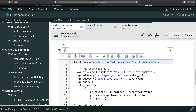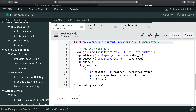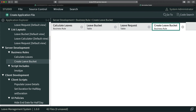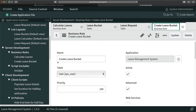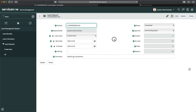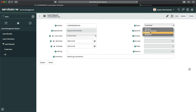Whenever you see unexpected updates, check your existing business rules. Looking at the business rules, I have 'Calculate Leaves', 'Calculate Bucket', 'Create Leave Bucket'. It turns out it's just showing the same user modified the record, so that's fine for now.